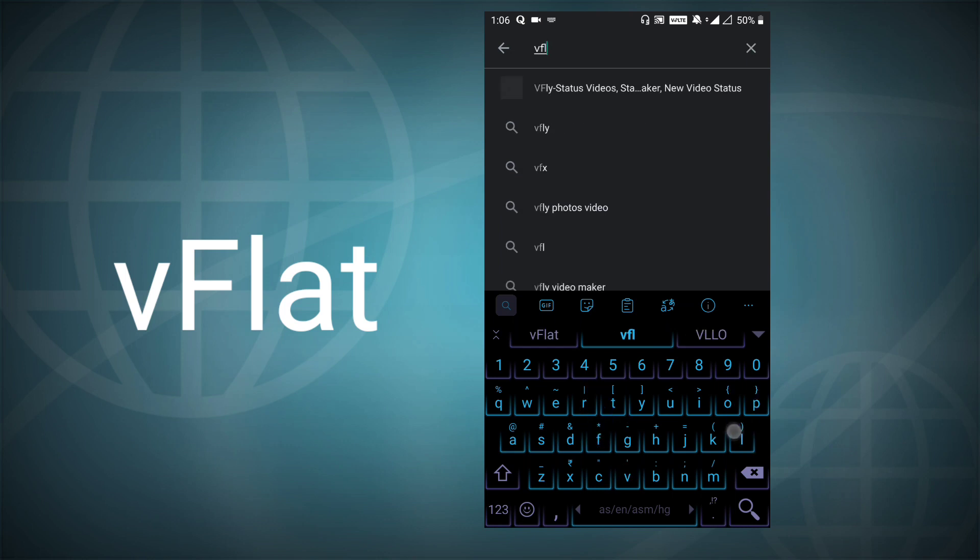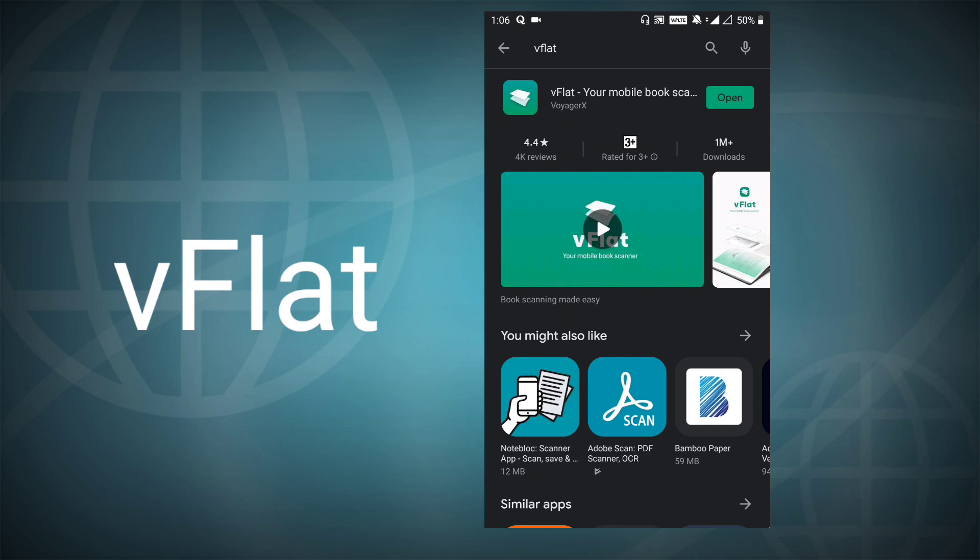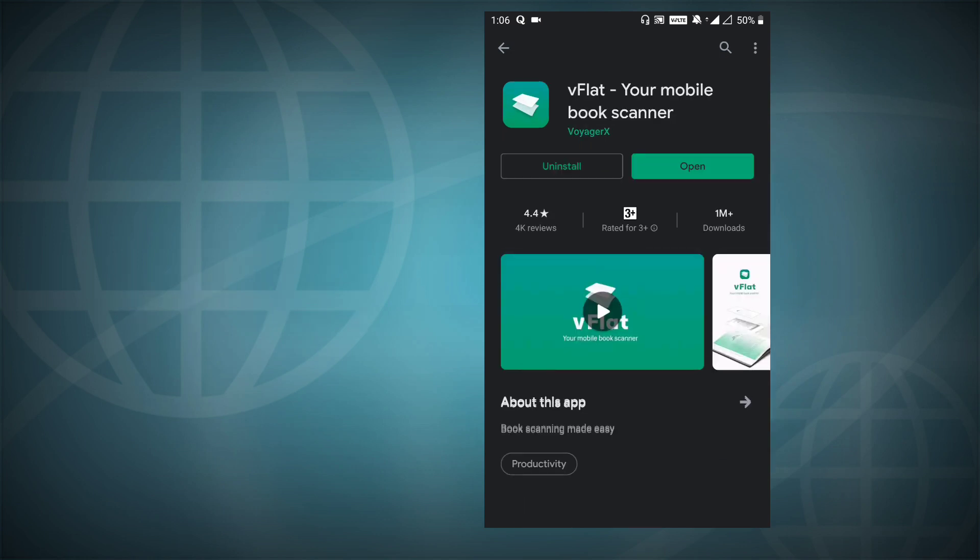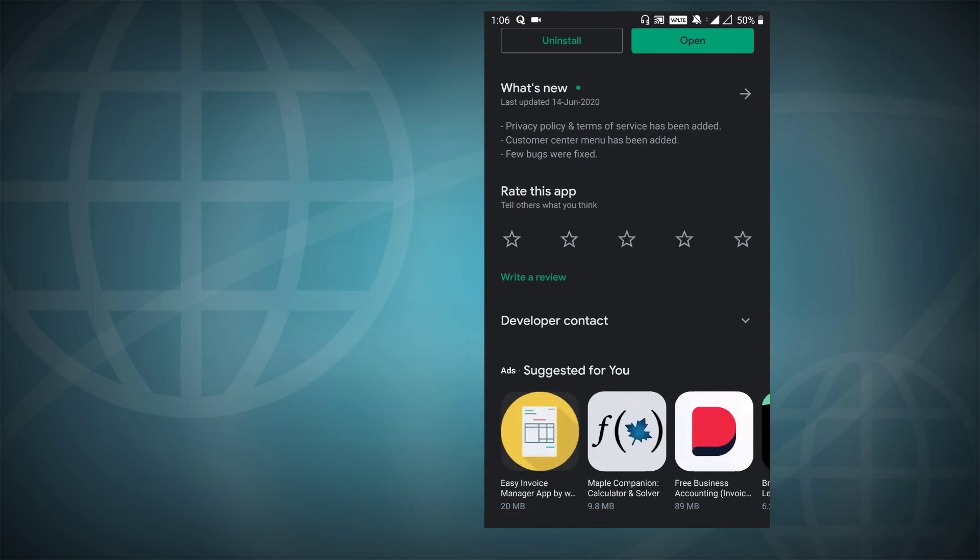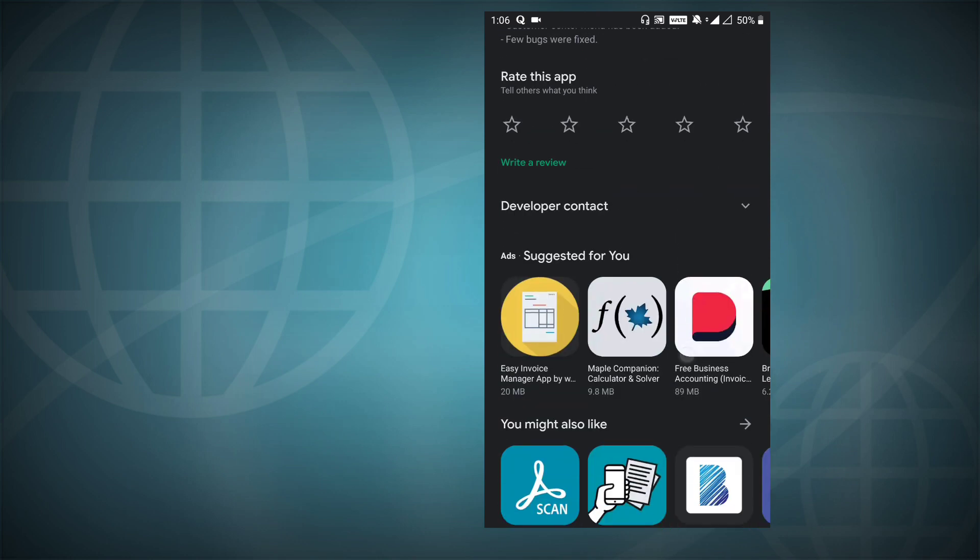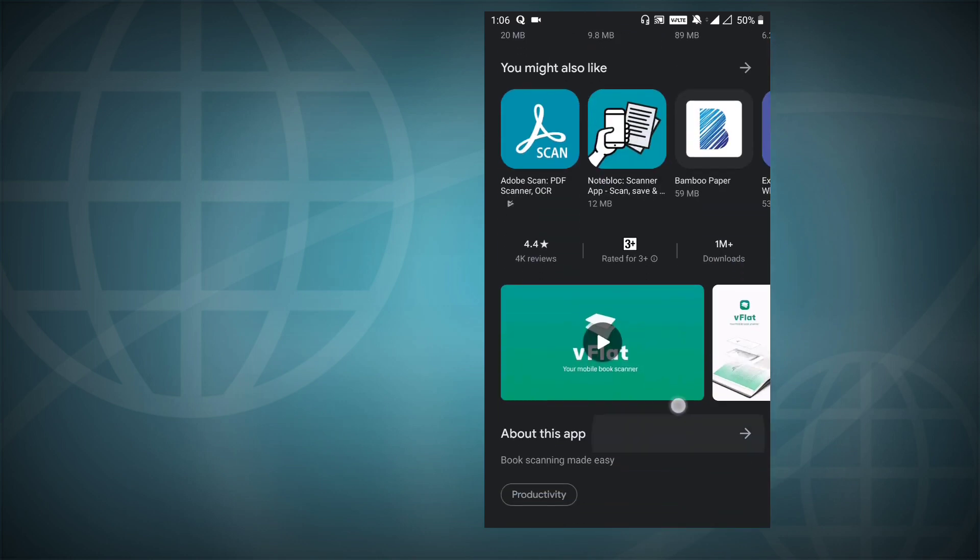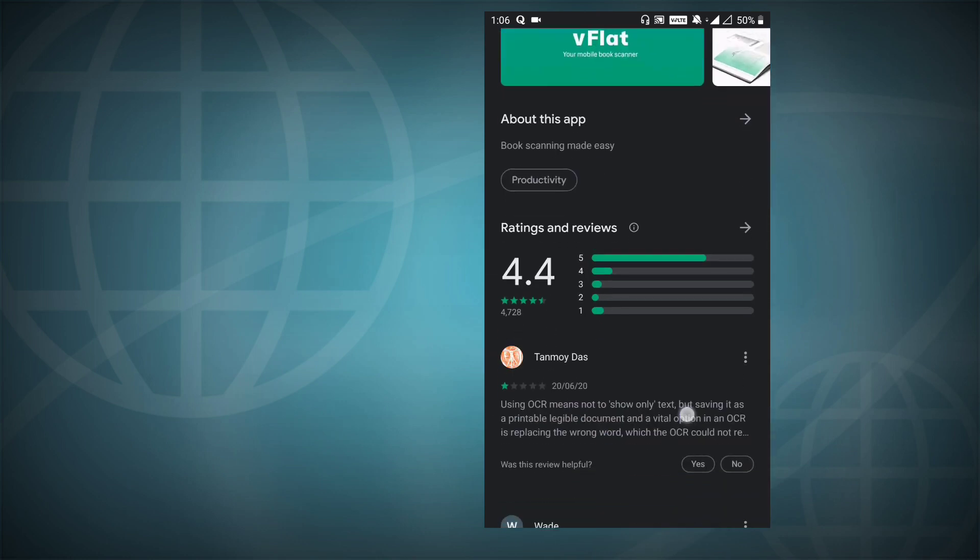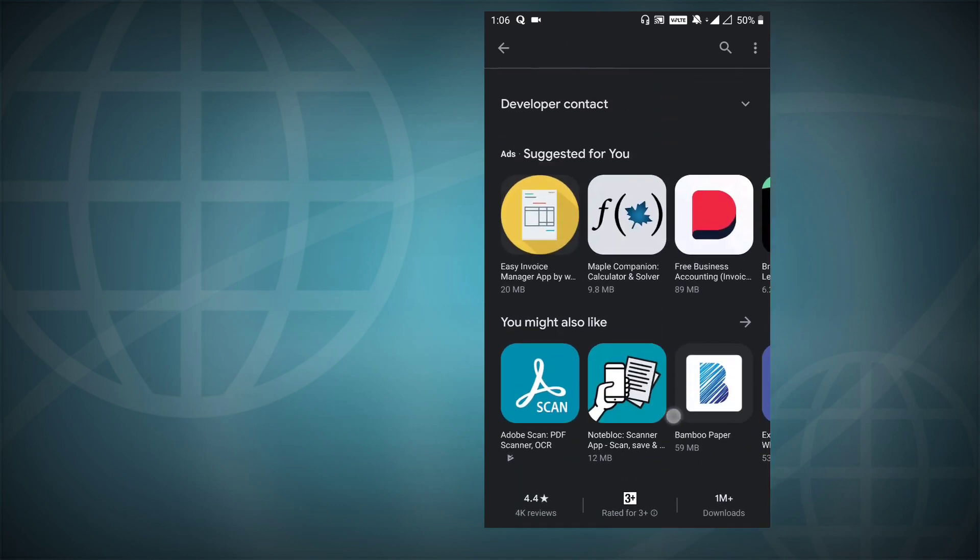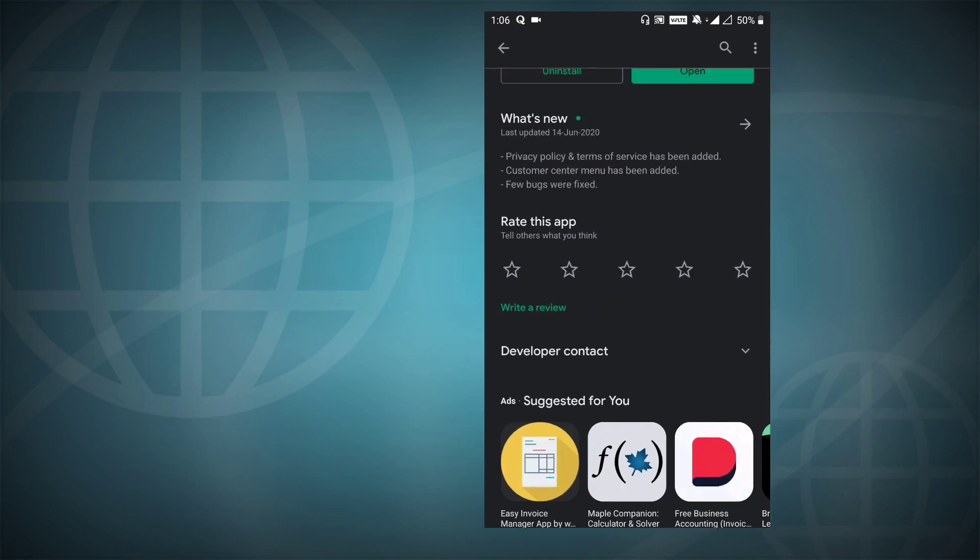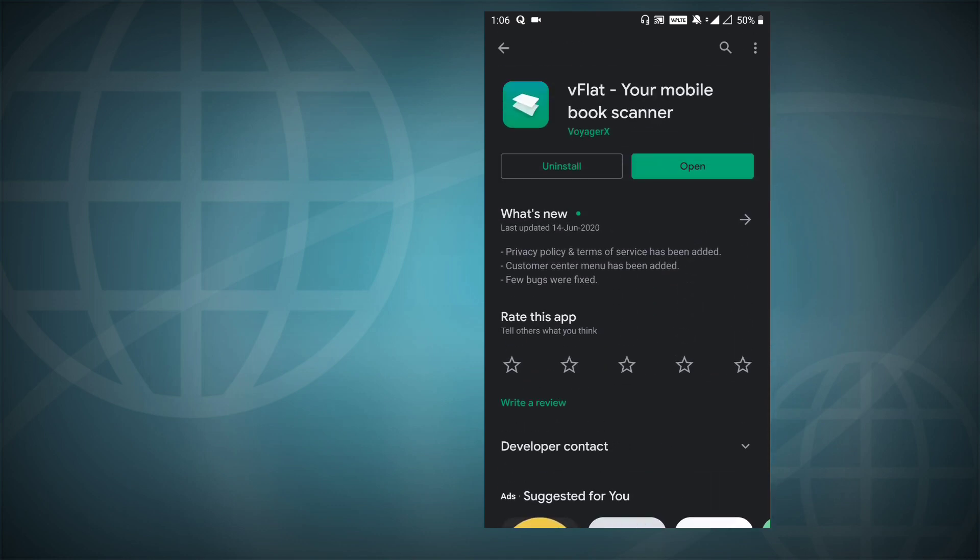It's called v-flat. This v-flat is a very good app and it's a very small app that does a very decent job. So v-flat can also be a very good CamScanner alternative.